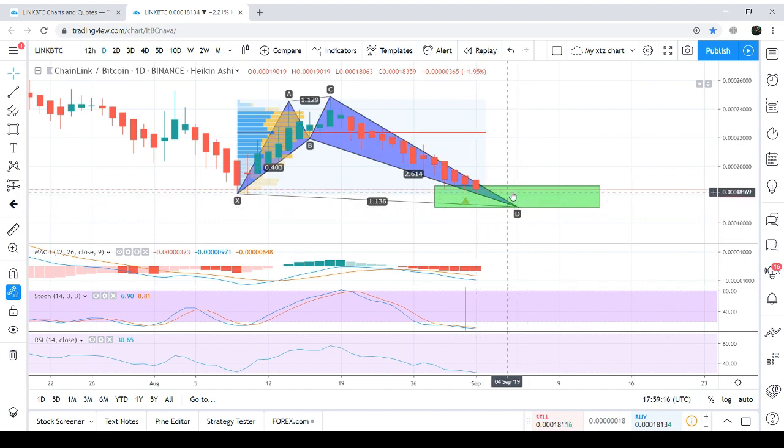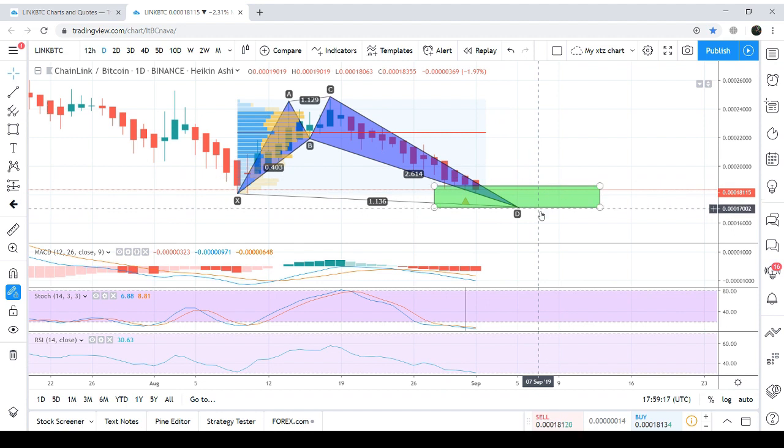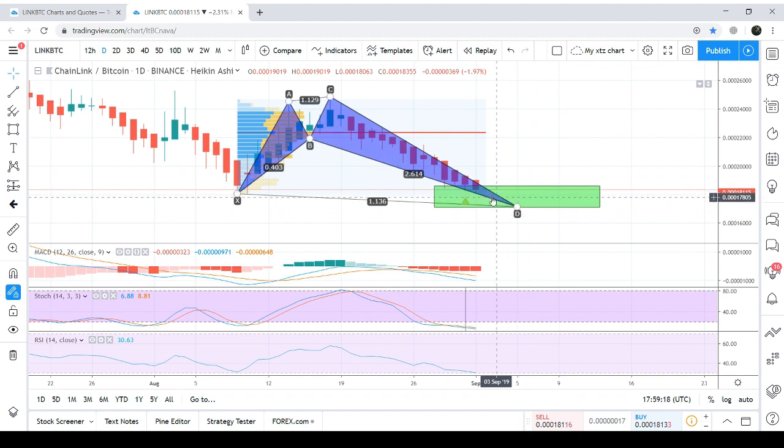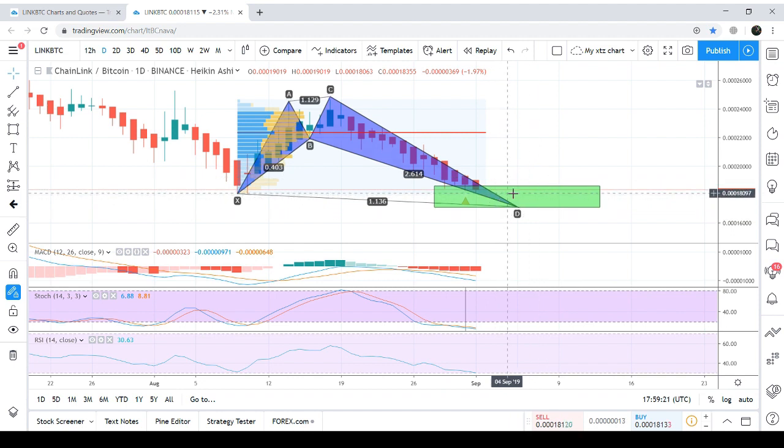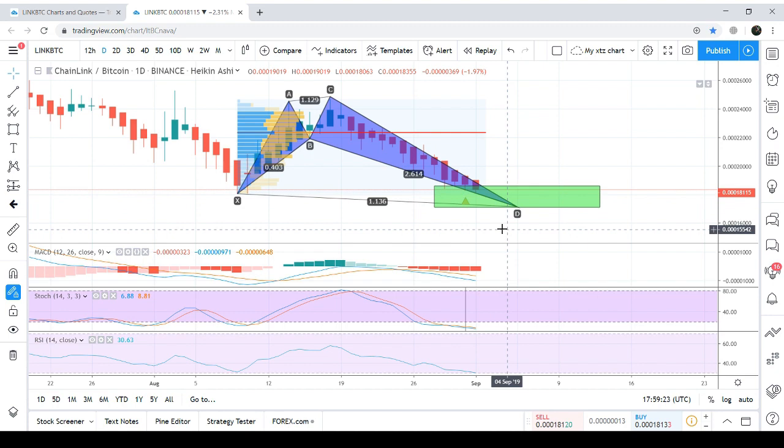And do remember this potential reversal zone is also our stop loss point. If the candlestick will be closed below this potential reversal zone, then we should sell or take exit from the trade. Now I am taking you to the chart I've published.